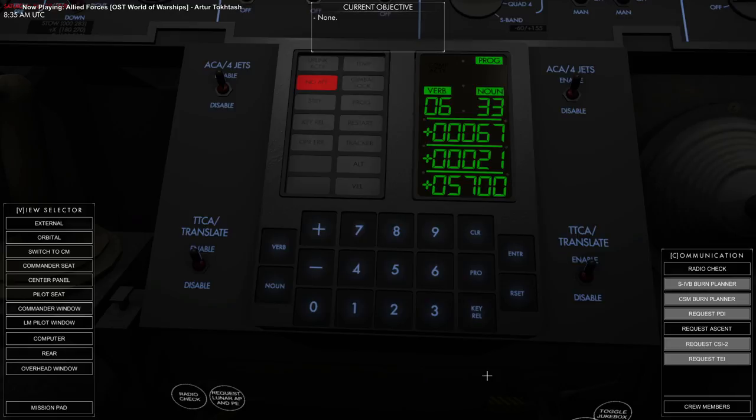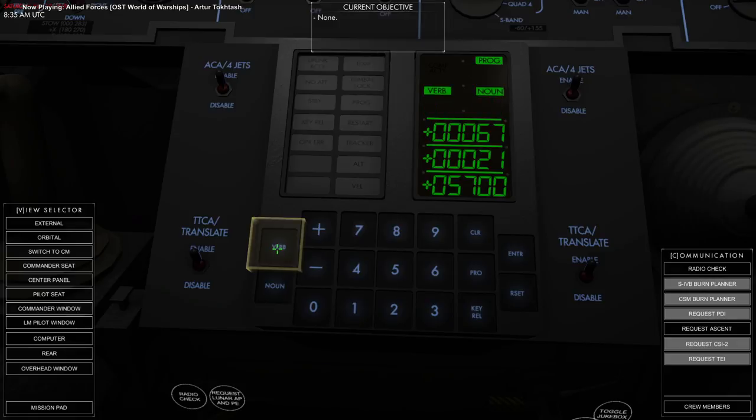And you can see there, 67 hours, 21 minutes, and 57 seconds. And so that's what's in there already, and that will work just fine.